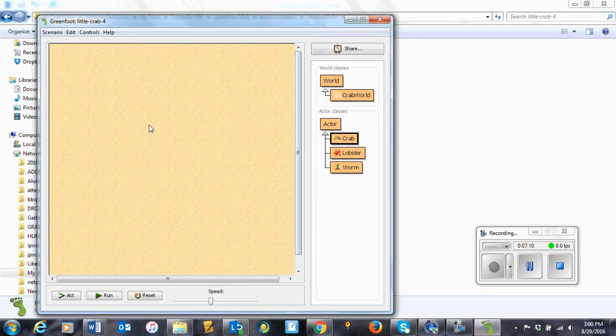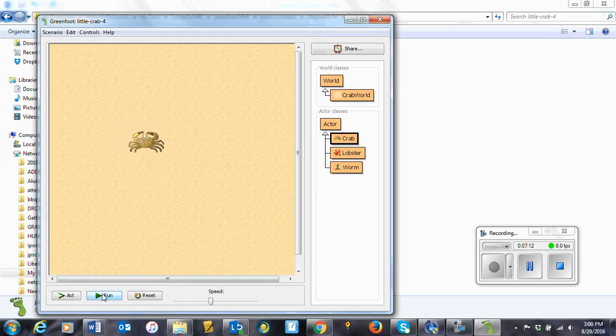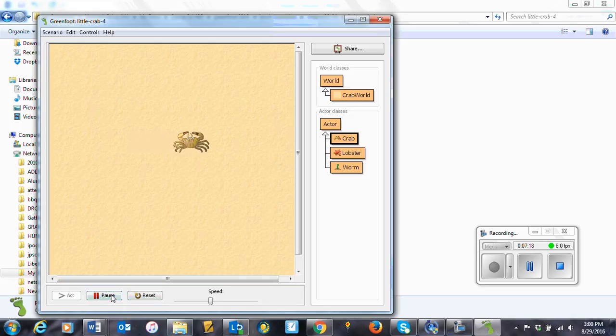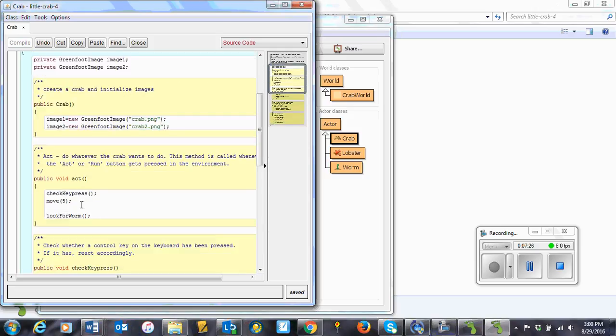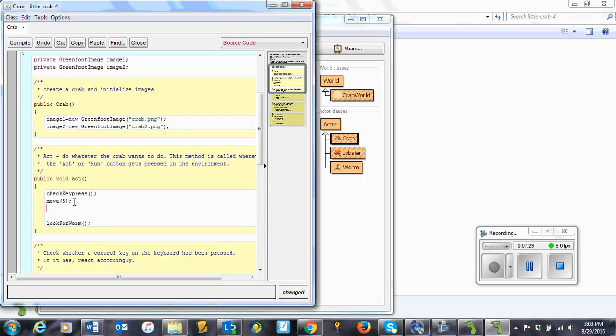Now, for some reason, I've lost my auto placement of the crabs. I've probably gone back to another file where I don't have that, but you should have it automatically. And he's not moving. Let's just see what's going on here. Oh, I know what I forgot to do. In my act method, I forgot to include the actual switching.